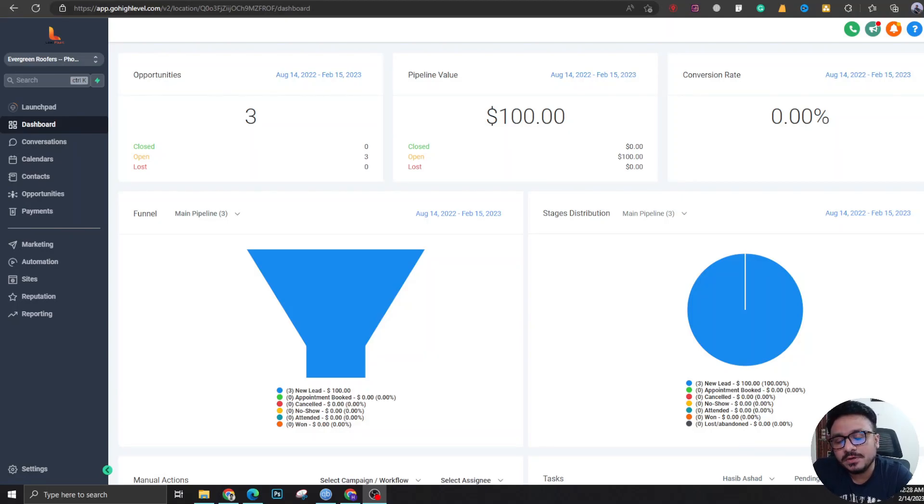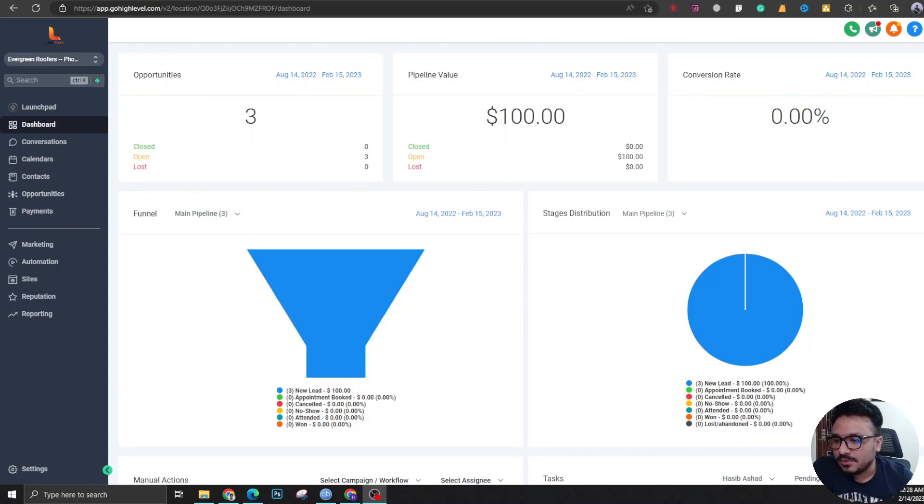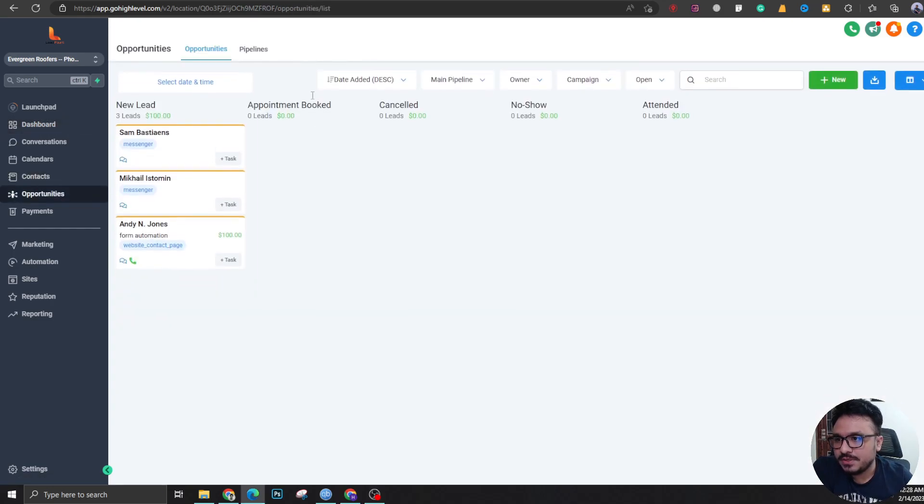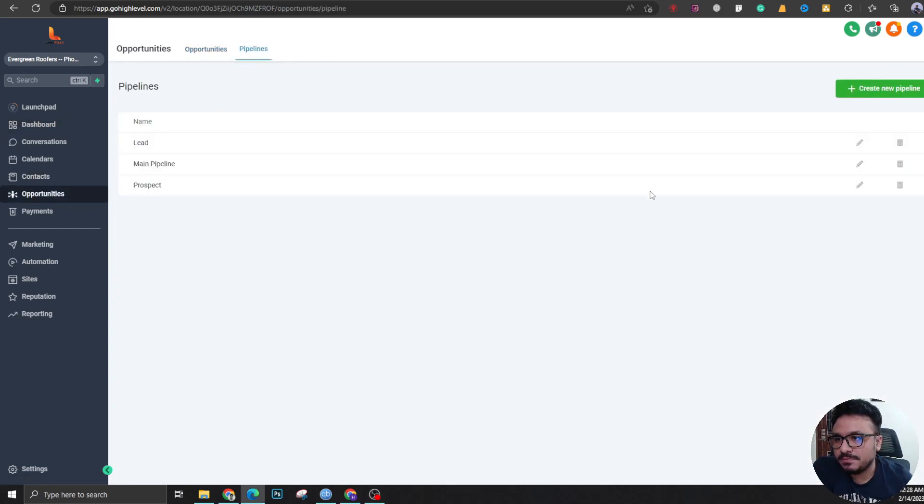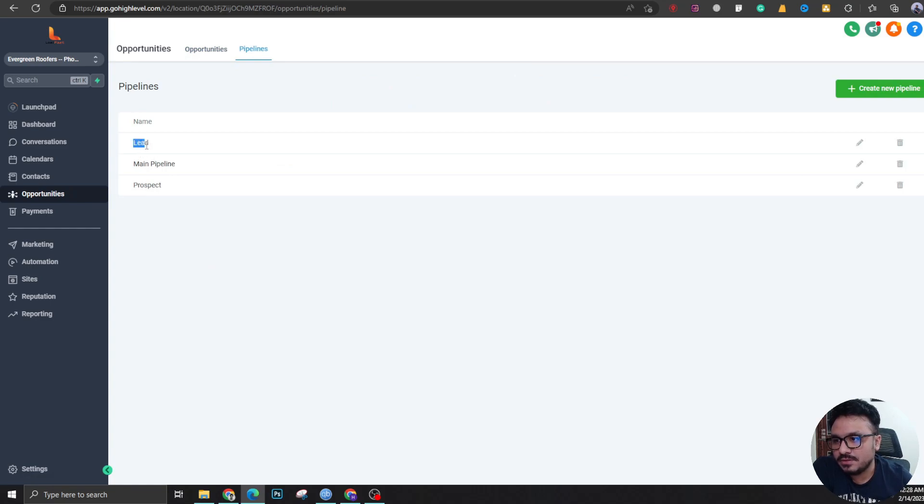Now we are going to see how you can move a lead from one pipeline to another. Let's go to opportunities and pipelines. Here you can see there's three pipelines. I'm going to work with these two: lead and prospect.